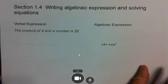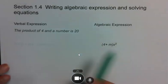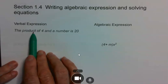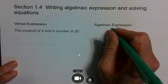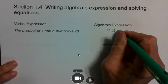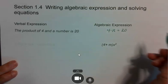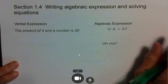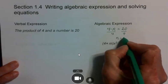In section 1.4, we talked about writing algebraic expressions and verbal expressions. An algebraic expression uses numbers and letters; a verbal expression uses words. So 'the product of 4 and a number is 20' gives me the algebraic equation 4 times n equals 20. Sometimes they ask you to solve it — if so, divide both sides by 4 and you get n equals 5.